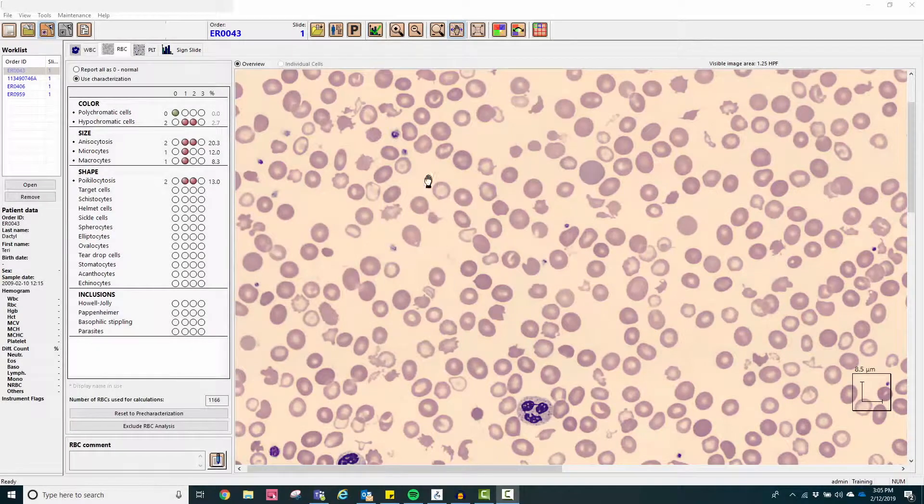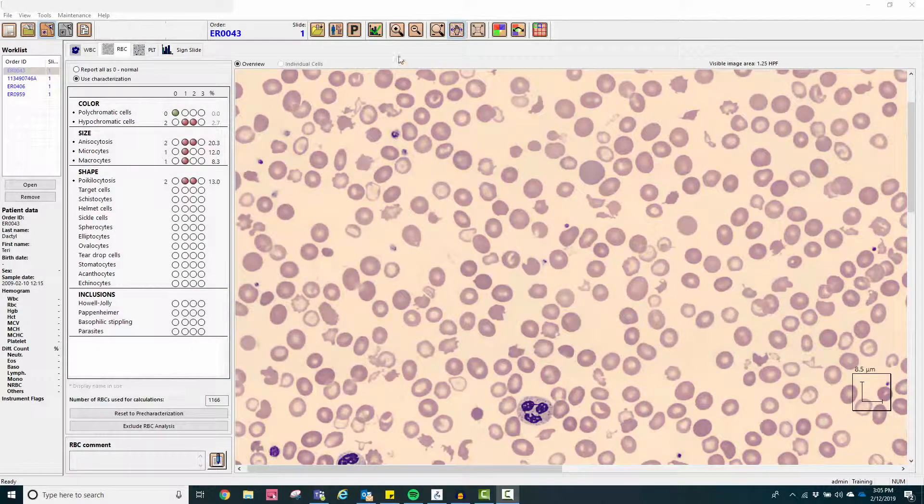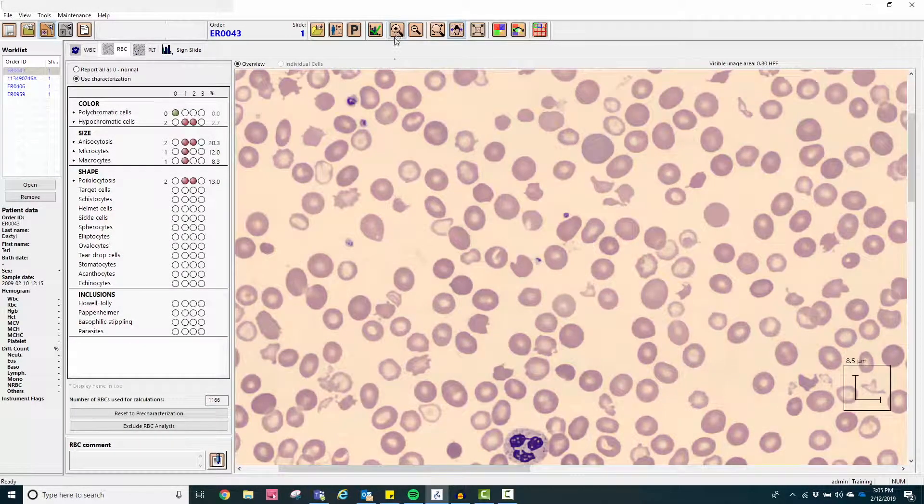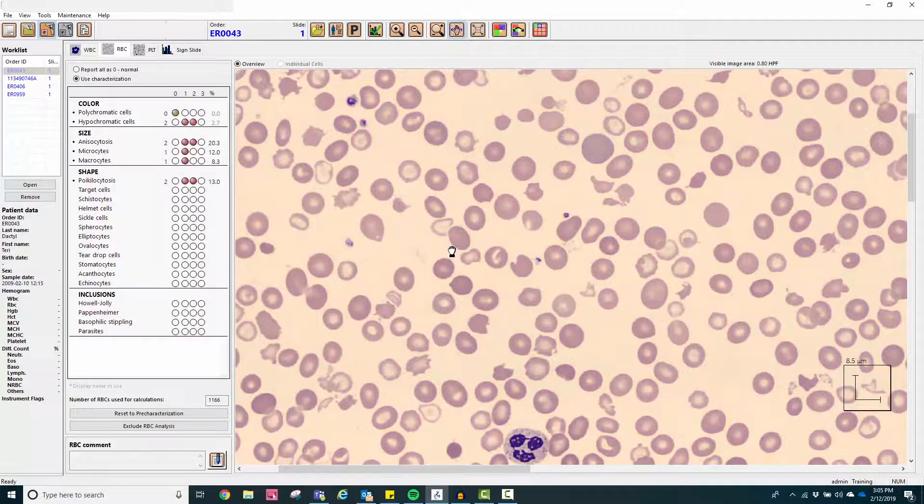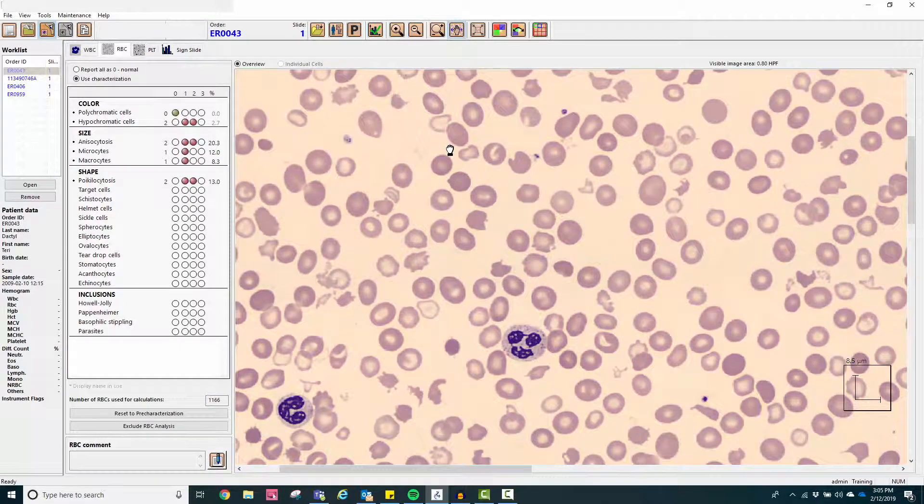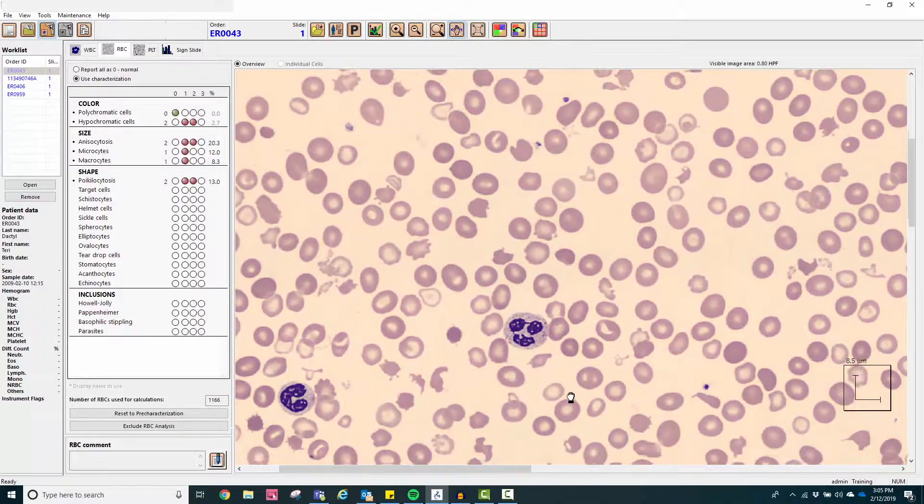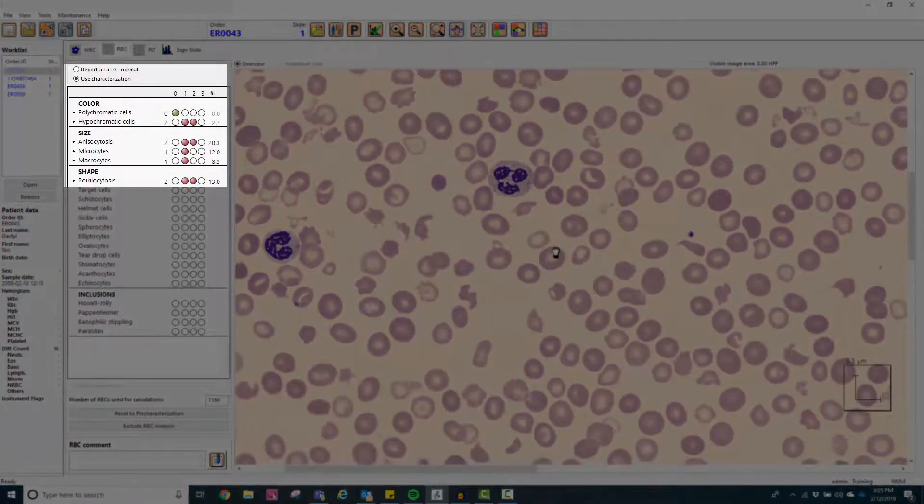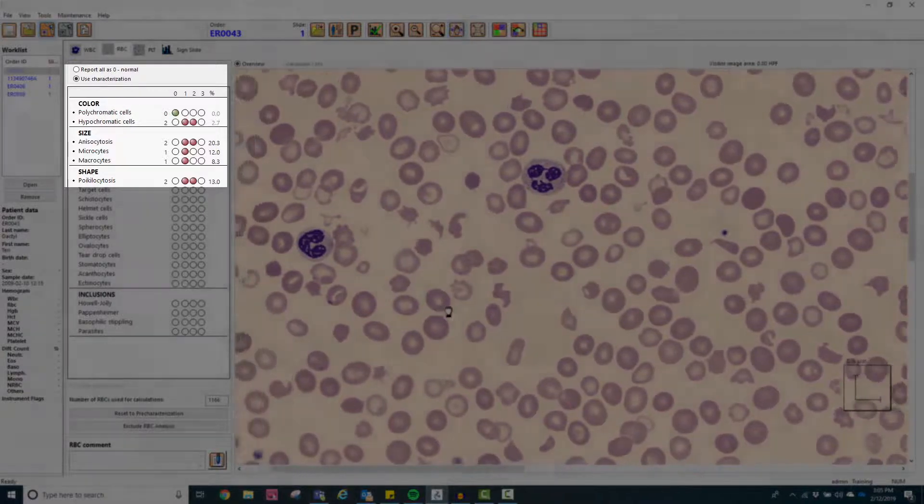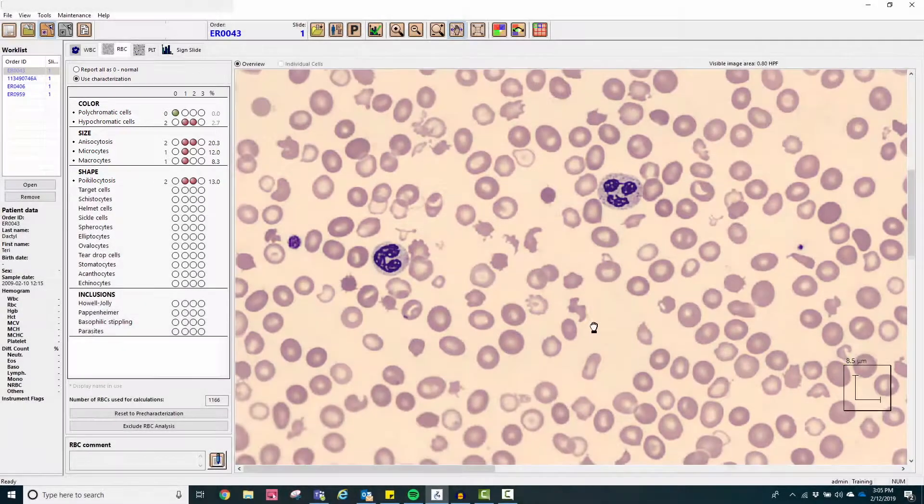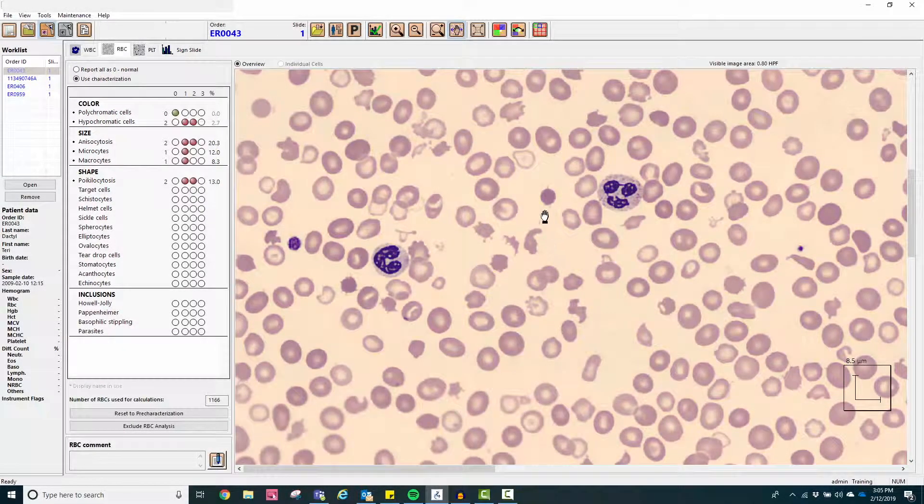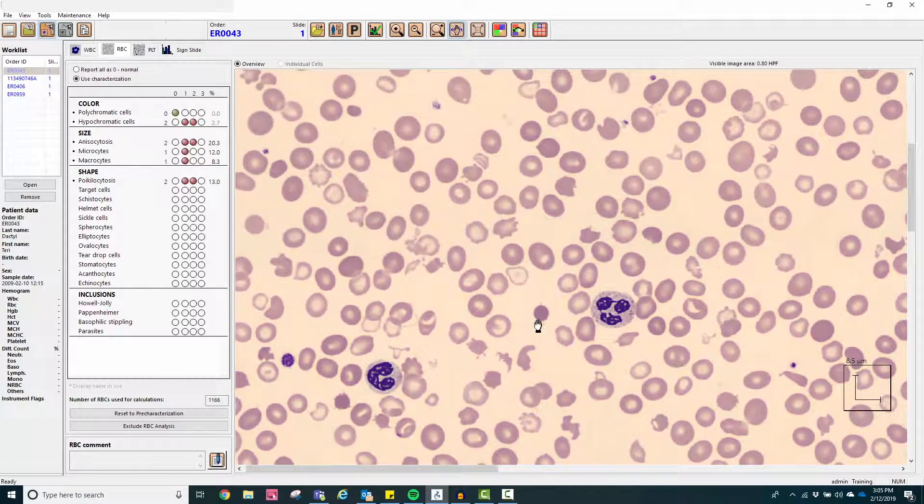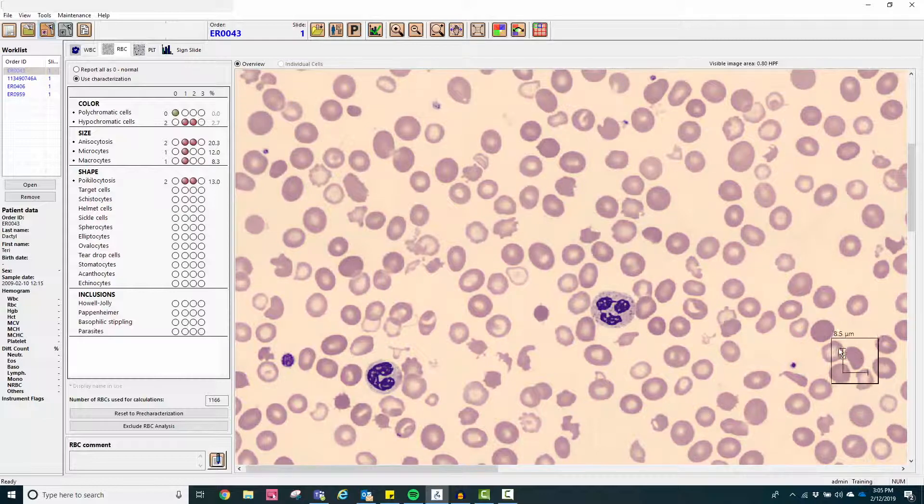The next case illustrates red blood cell morphology assessment. These algorithms evaluate the degree of hypochromasia, polychromasia, microcytosis, macrocytosis, anisocytosis, and poikilocytosis.